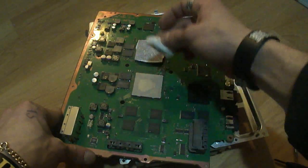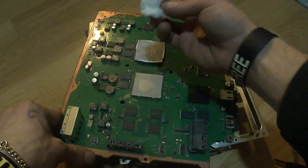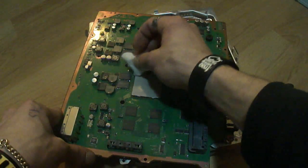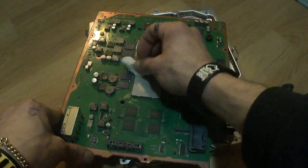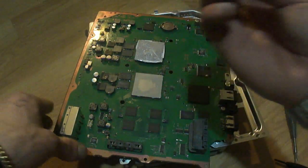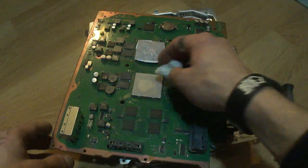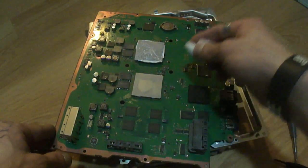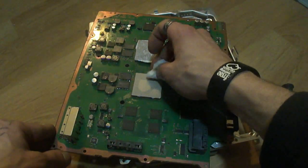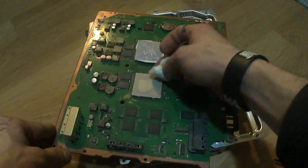Don't be afraid to really get in there because isopropyl really isn't going to hurt anything. But make sure that none of this goop is on the board. That's the most important part. You don't want any of this on the board because that is what causes the red light to go off.